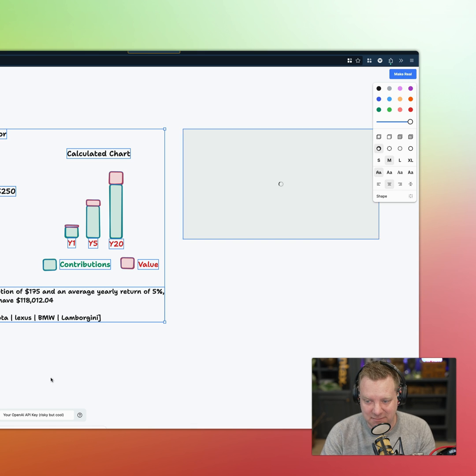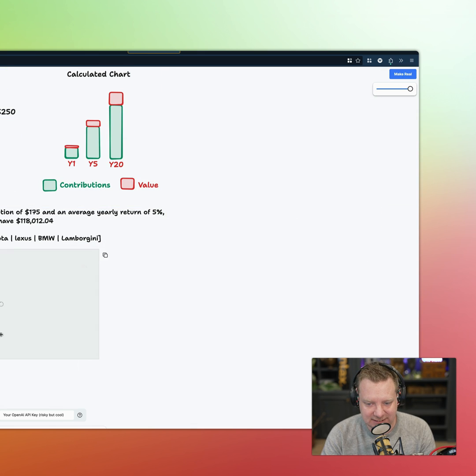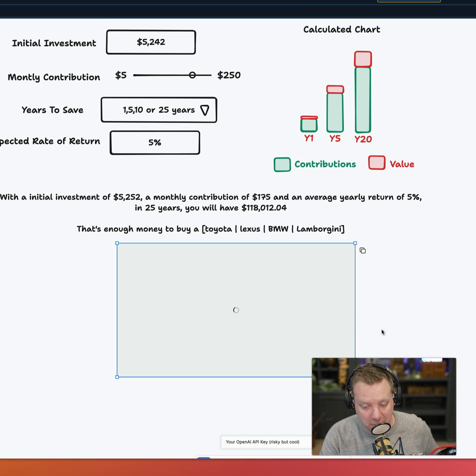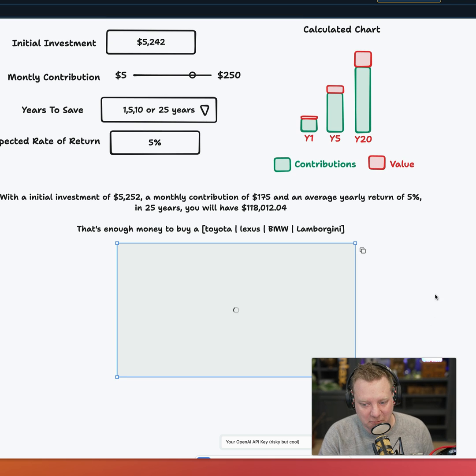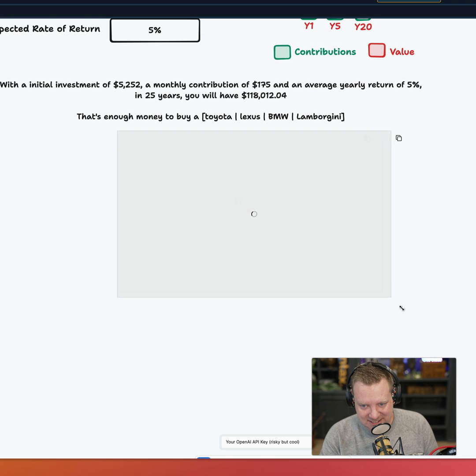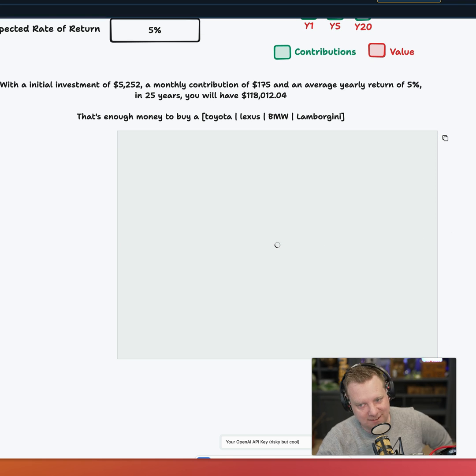Let's click on Make Real. Let's see what we got here. Give it a sec to generate. I had to put my own OpenAI API key in to make it work. Some of the demos I've seen are pretty impressive.